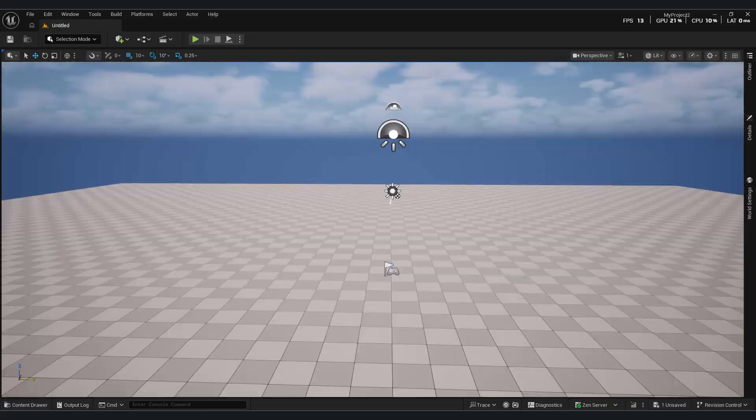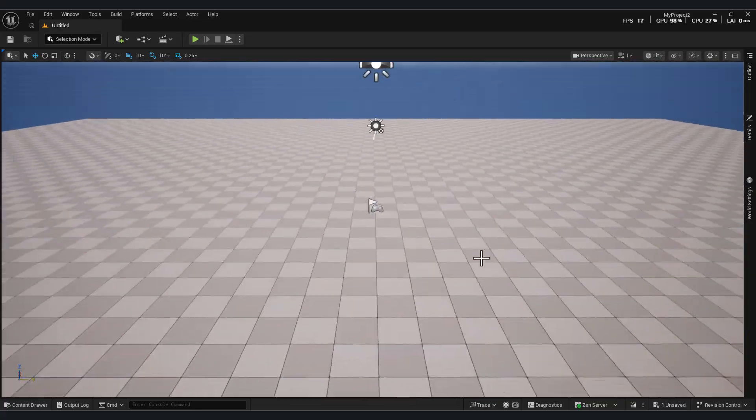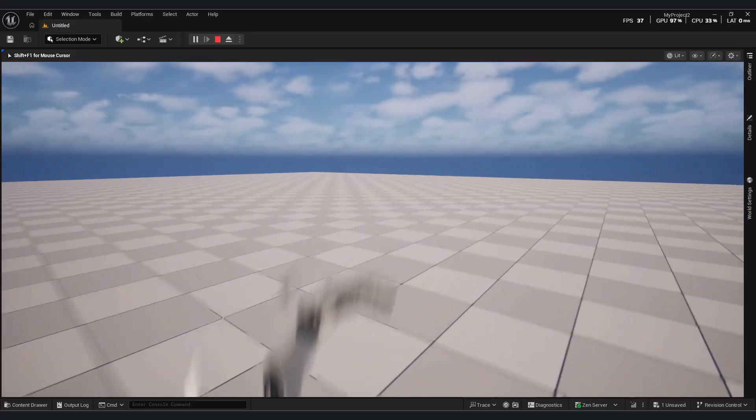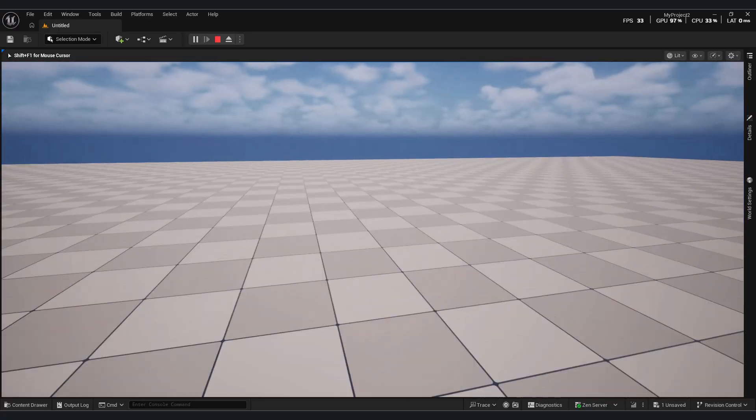Hello, everyone. Today, we're going to use Unreal Engine's new plugin to create a dynamic forest.